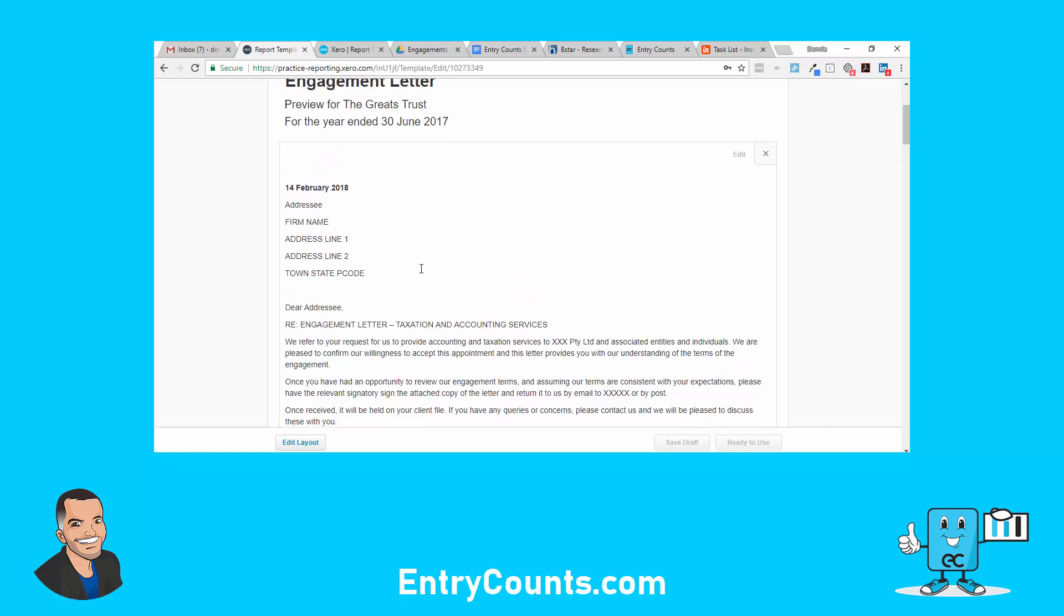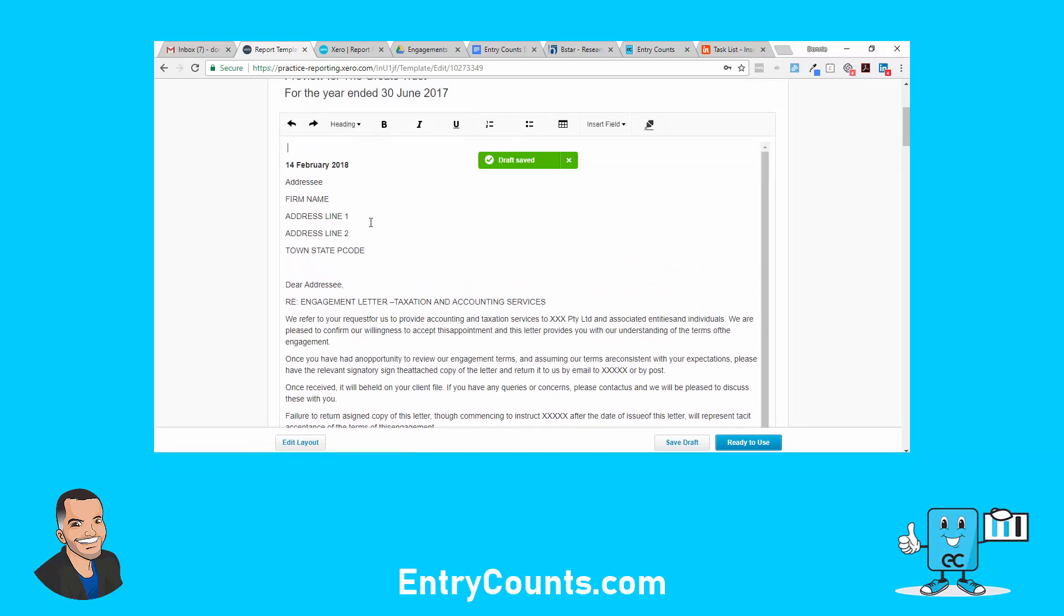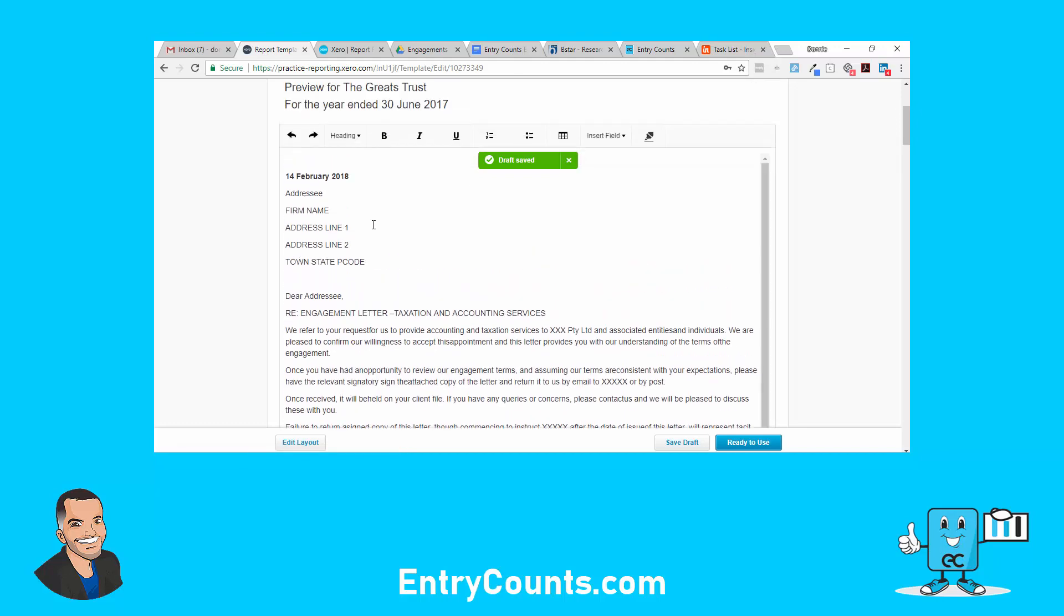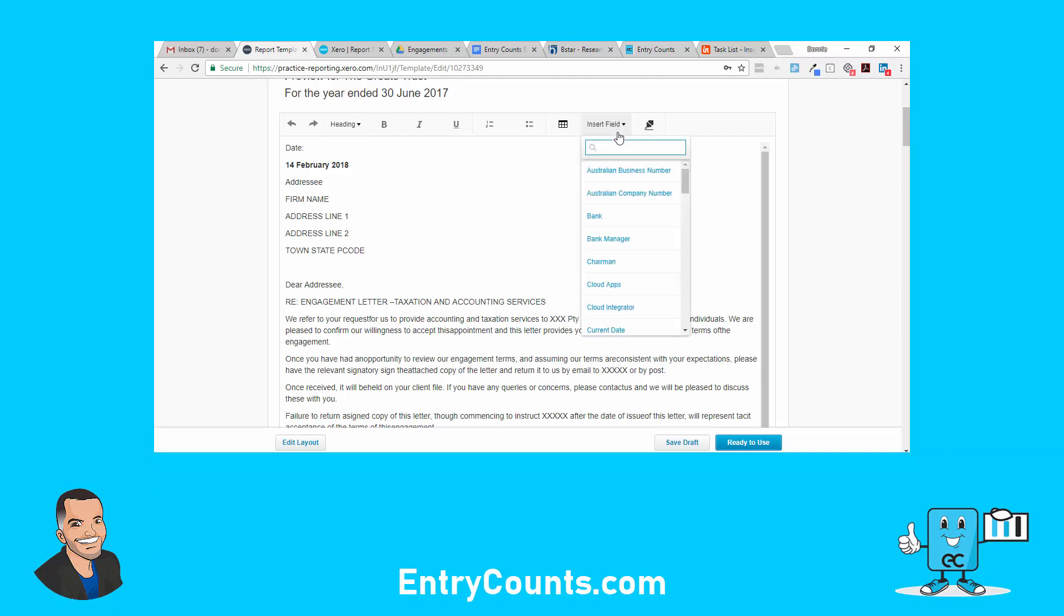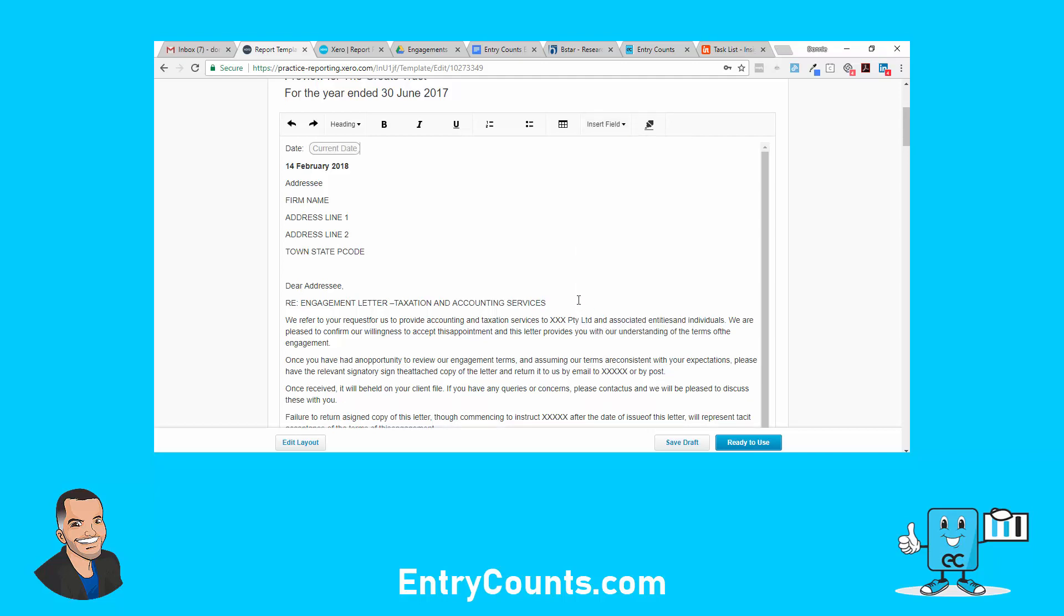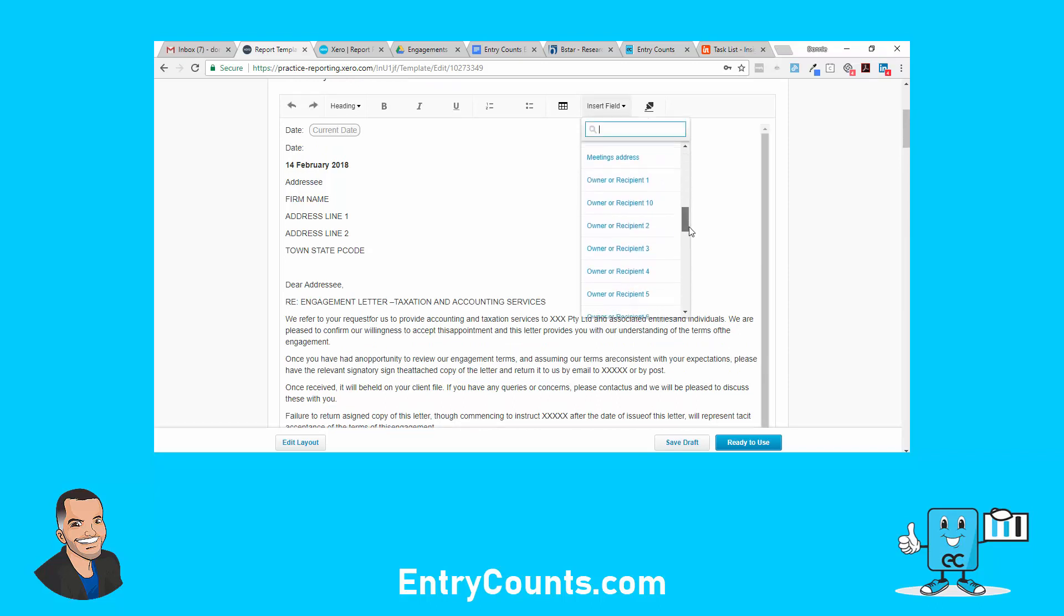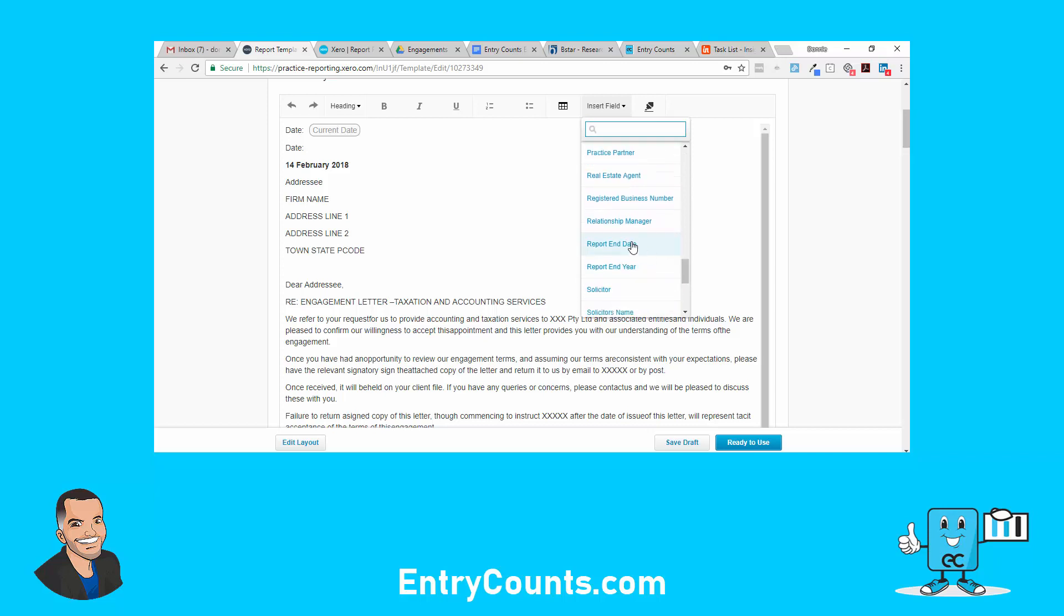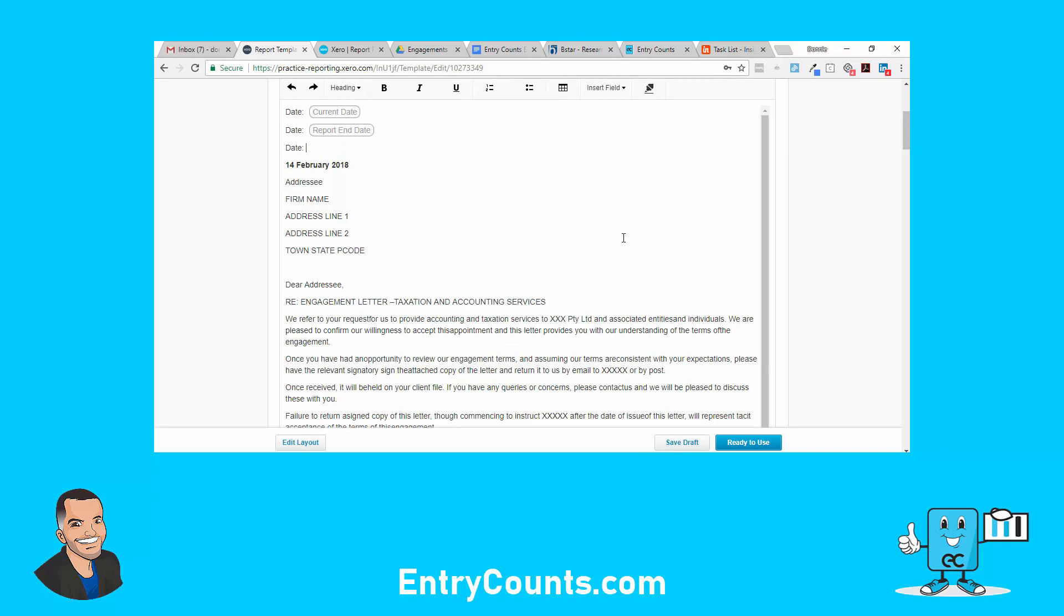I've now got the structure of the engagement letter here. Now what I want to do is replace things with fields. For example, the first thing was a date. I'll just get rid of that. Now we've got a few different type dates. I'll show you the different ones you can insert. You can either go report end date or do it like this, and I'll show you the difference when you run it at client level.